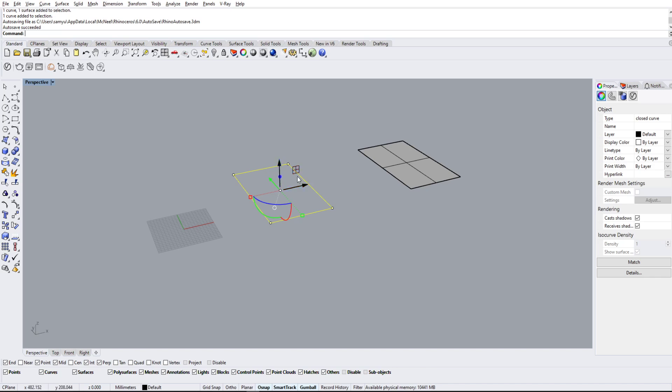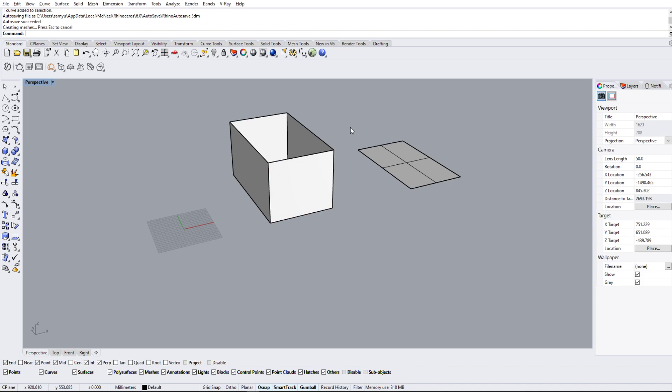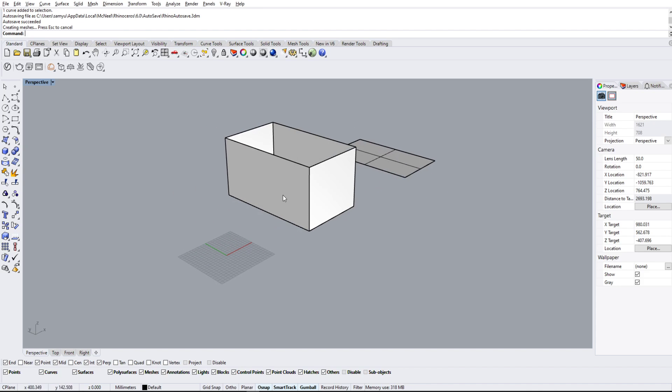This is basically a new feature in Rhino 6 where we can extrude things with just the circle. So if we do 200 here, it'll extrude the line up by 200.